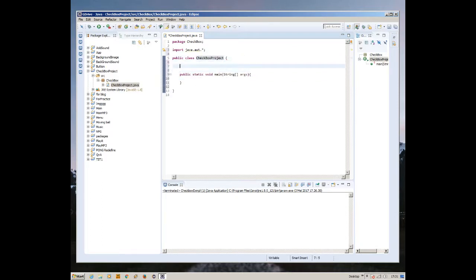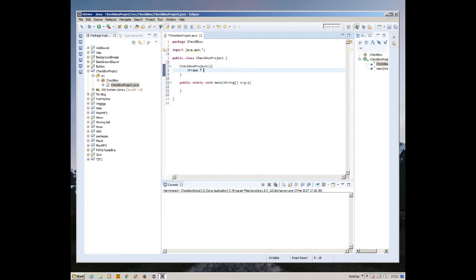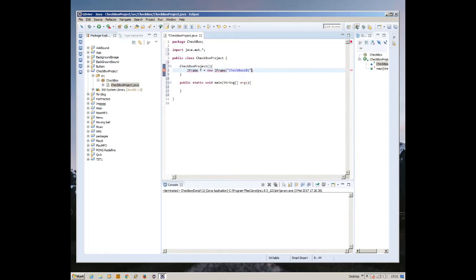Now we're going to create the constructor for this object, checkbox project. Inside this constructor we're going to create the JFrame: JFrame f equals new JFrame, and the title of the JFrame is checkbox 101.